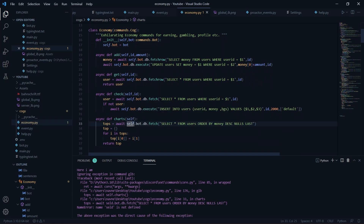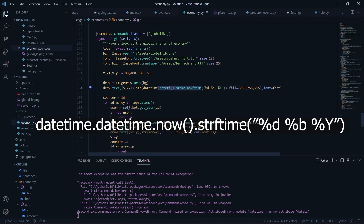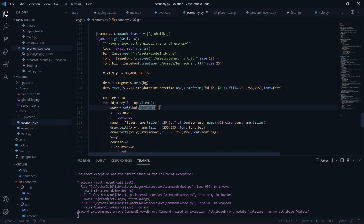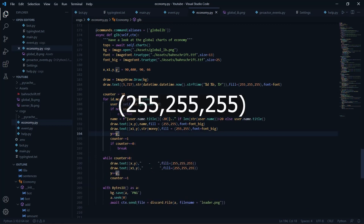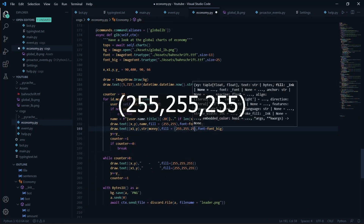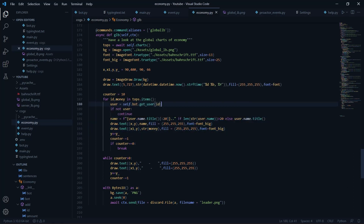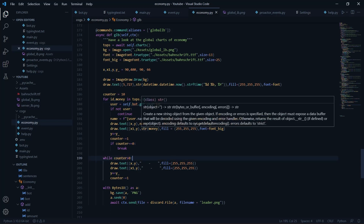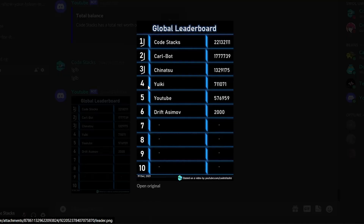I made a typo — it should be 'self' — most of you probably noticed. Let me try running it again. Also it should be datetime.datetime.now().strftime with day, month, and year. And make sure to add an extra 255 — since we have three ink fill channels, it should be (255, 255, 255). Sorry for these mistakes.